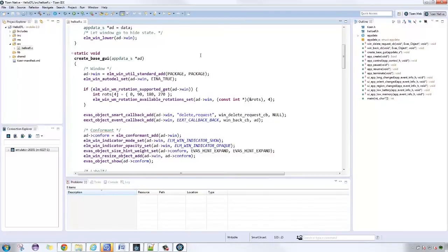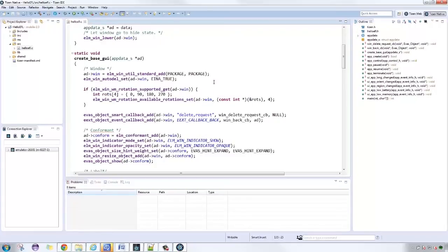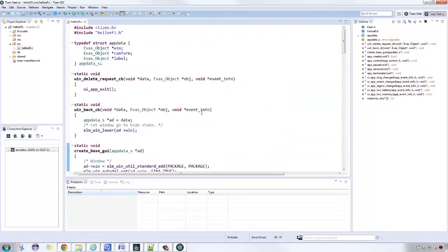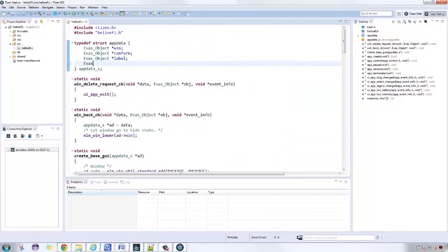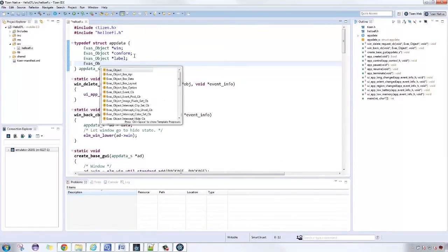The NaviFrame is useful for applications showing multiple screens. Let's create a NaviFrame for our application. First, we create an element of NaviFrame inside our app data.